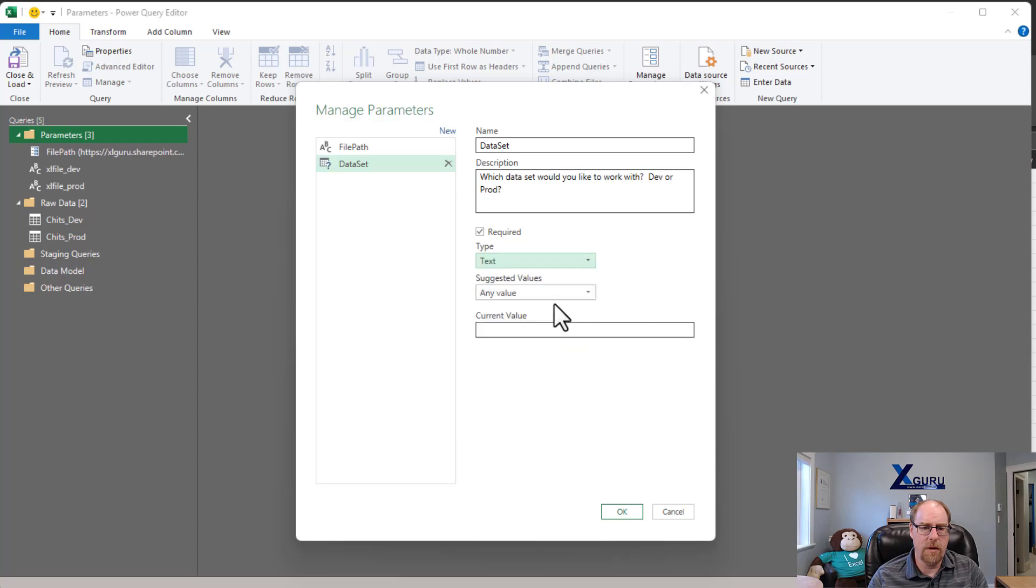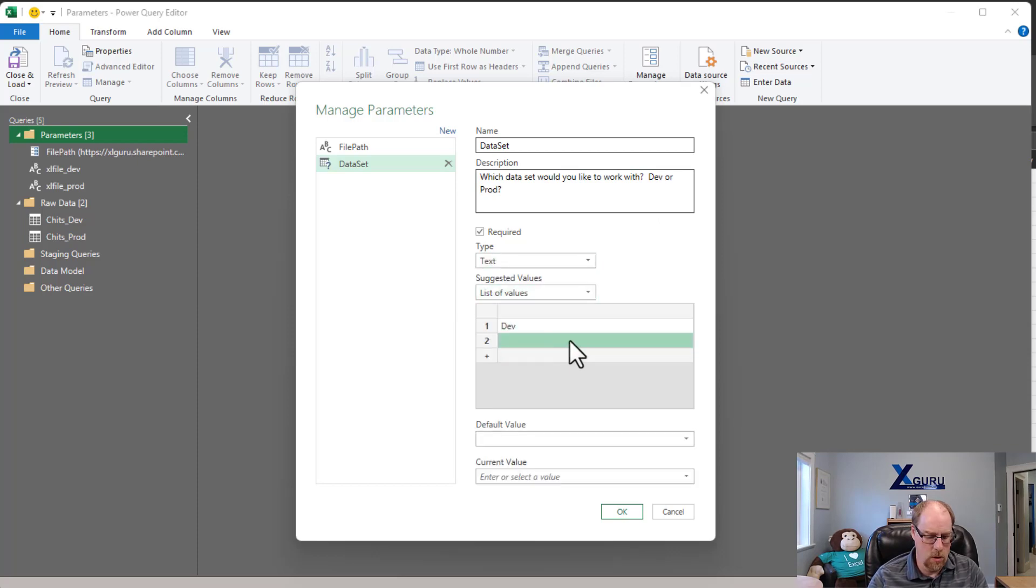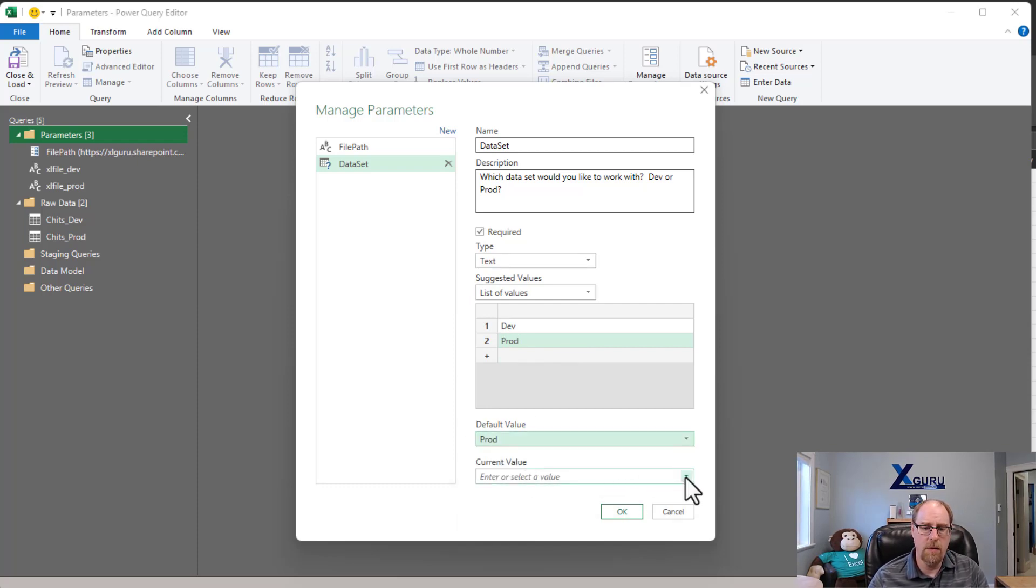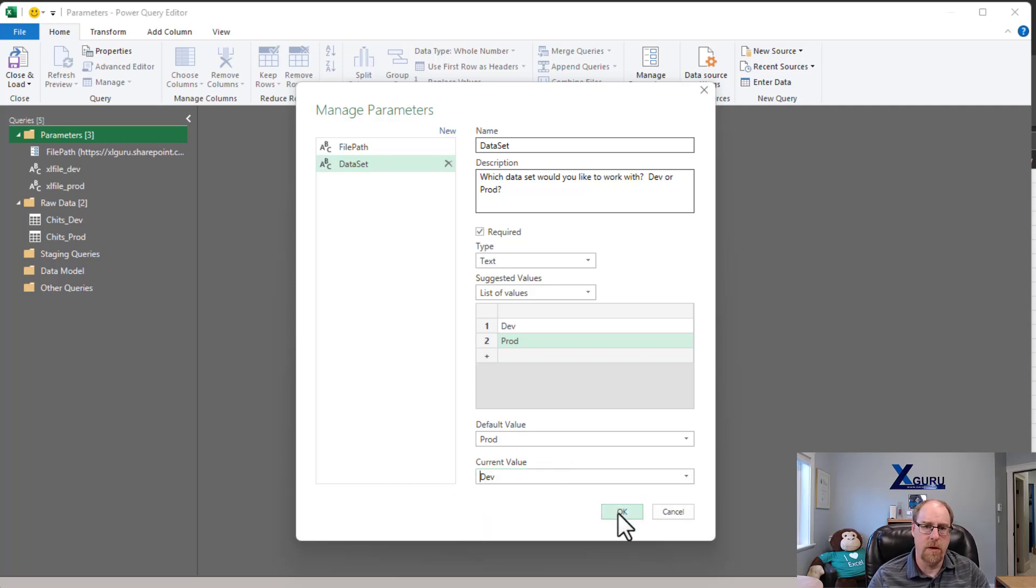I'm just going to go and paste in the description. Do you want to work with dev or prod? And then this is going to be text values. And I'm going to give it a list of two, dev or prod. There we go. The default value is going to be prod, but I'm going to set my current to dev for my development set. And we'll say okay.